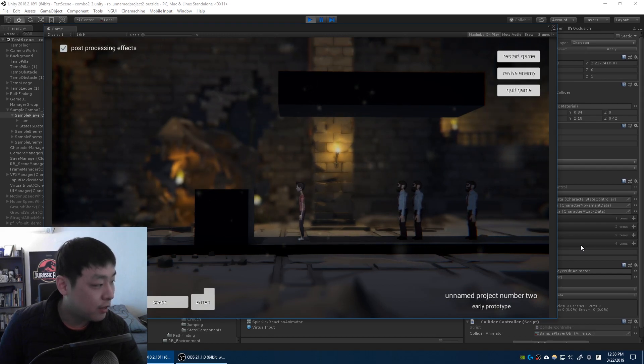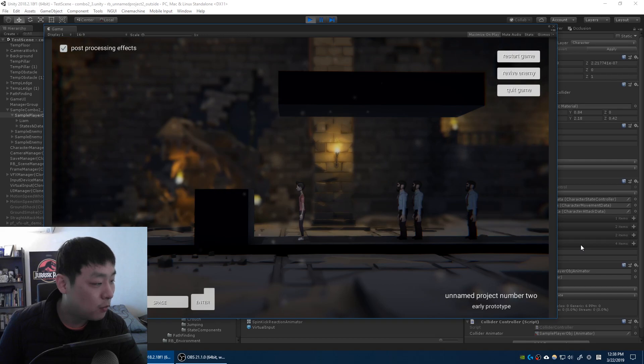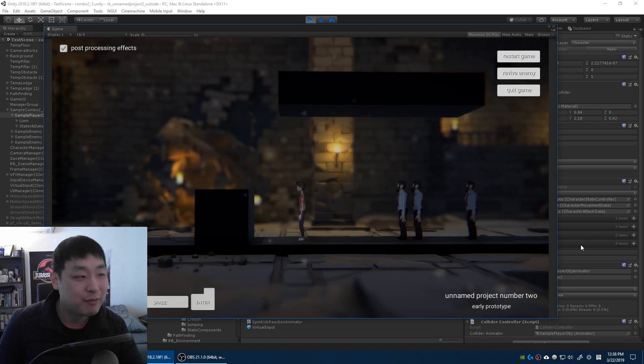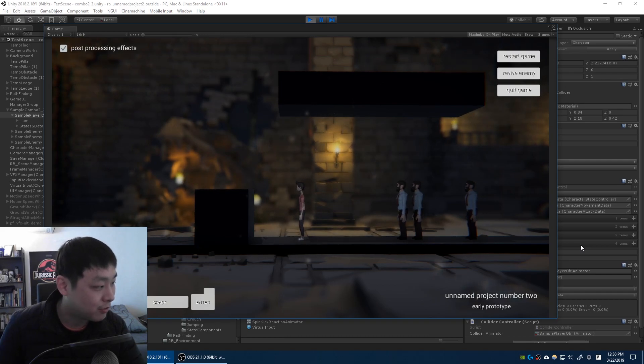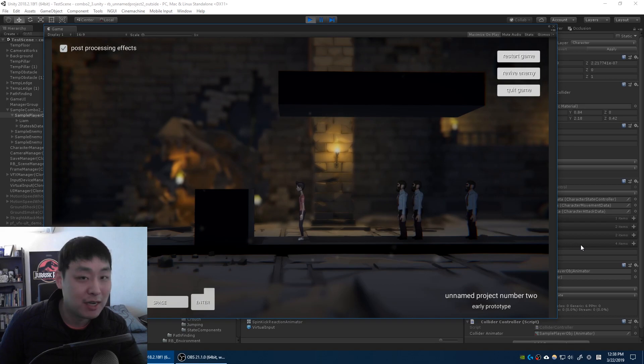Right now there might be a lot of things that look unnatural but hopefully by the time I finish this game all the awkwardness would be fixed. It might take some time.